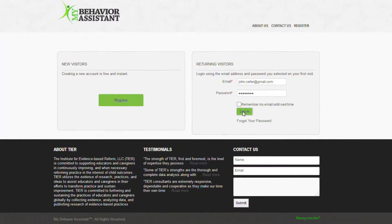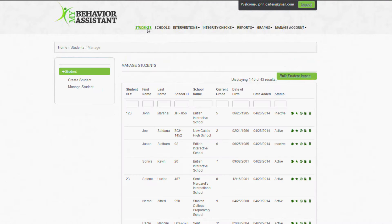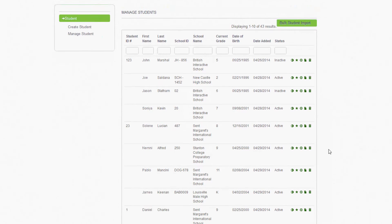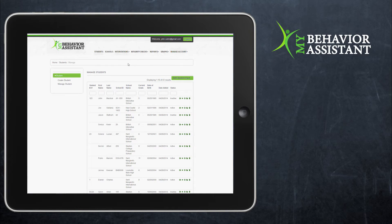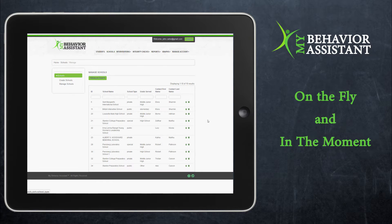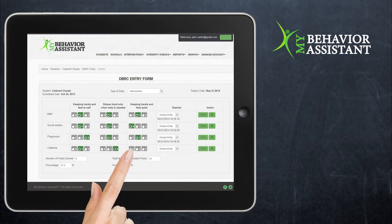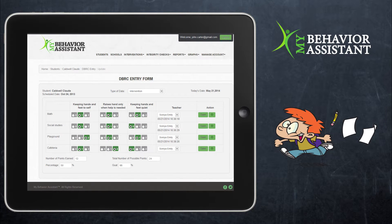Introducing My Behavior Assistant, a tool for educators looking for evidence-based interventions to their students' needs. My Behavior Assistant provides the educator a data-driven, user-friendly, mobile system to collect and manage information about student behaviors on the fly and in the moment. Behavioral data is captured electronically, ending the lost paperwork hunt.